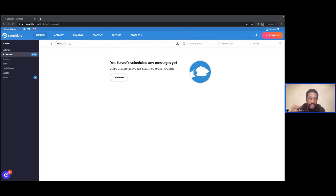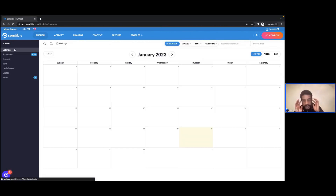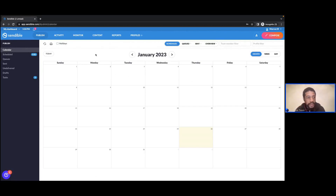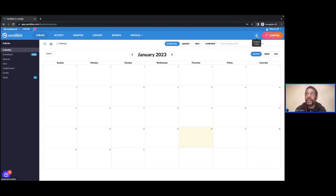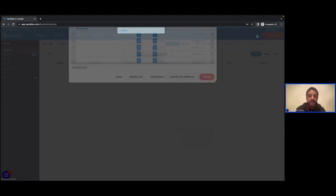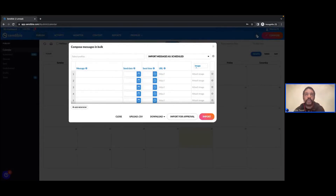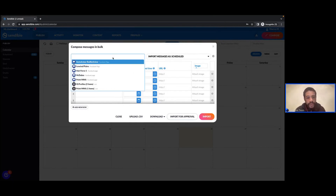You should all be able to see my screen now. Let's get into the calendar, which is the page we're all used to seeing when we log in. Today's focus is going to be on the bulk composer. We have the compose option — that bright orange button — but to the left you've got the option to compose in bulk. Very similar to what you see in the compose box, but it allows you to create multiple messages in a single go.